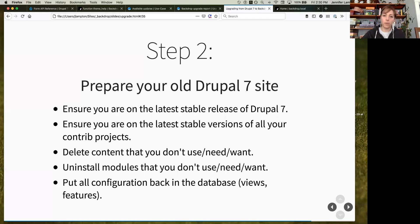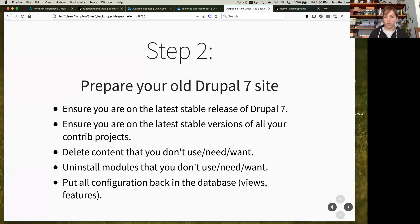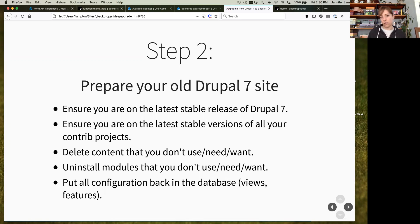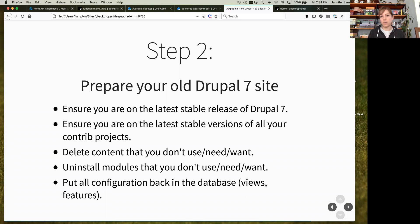The second step is preparing your Drupal site. Make sure you're on the latest stable version of Drupal and all contributed projects. Do a thorough review of what's on the site — delete content that isn't in use, uninstall modules you turned on just to test. Also, make sure that if you have modules managing configuration in code, those configurations need to be put back in the database so Backdrop can take the Drupal 7 configuration and convert it. That's particularly true for views and features — content type and field definitions need to be in the database.